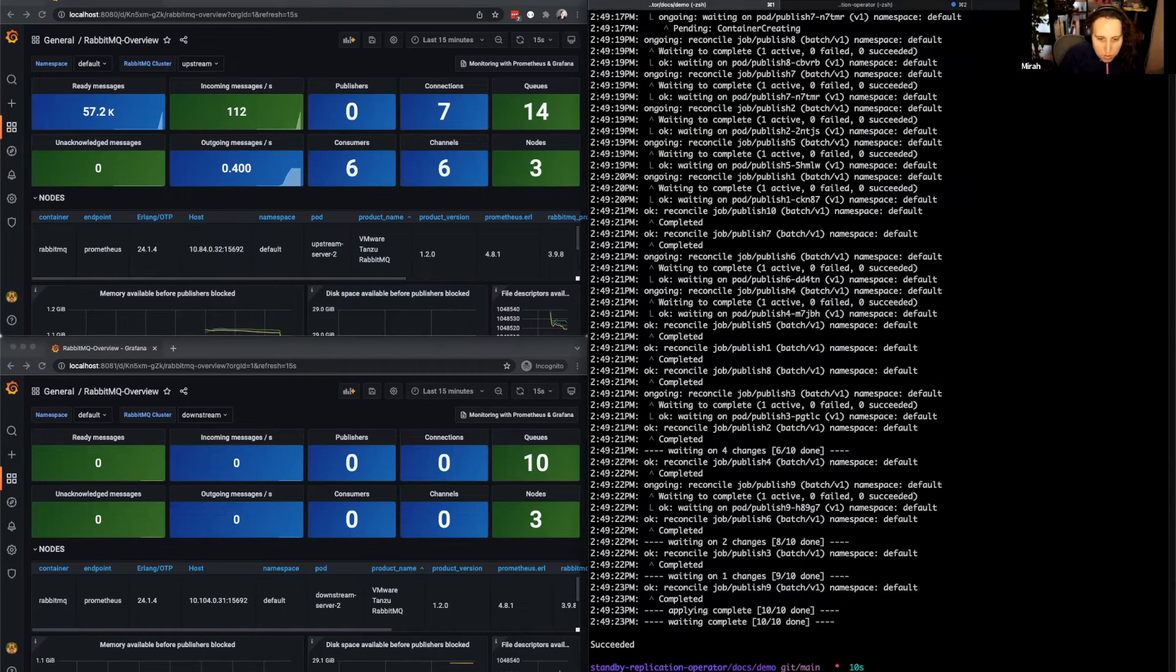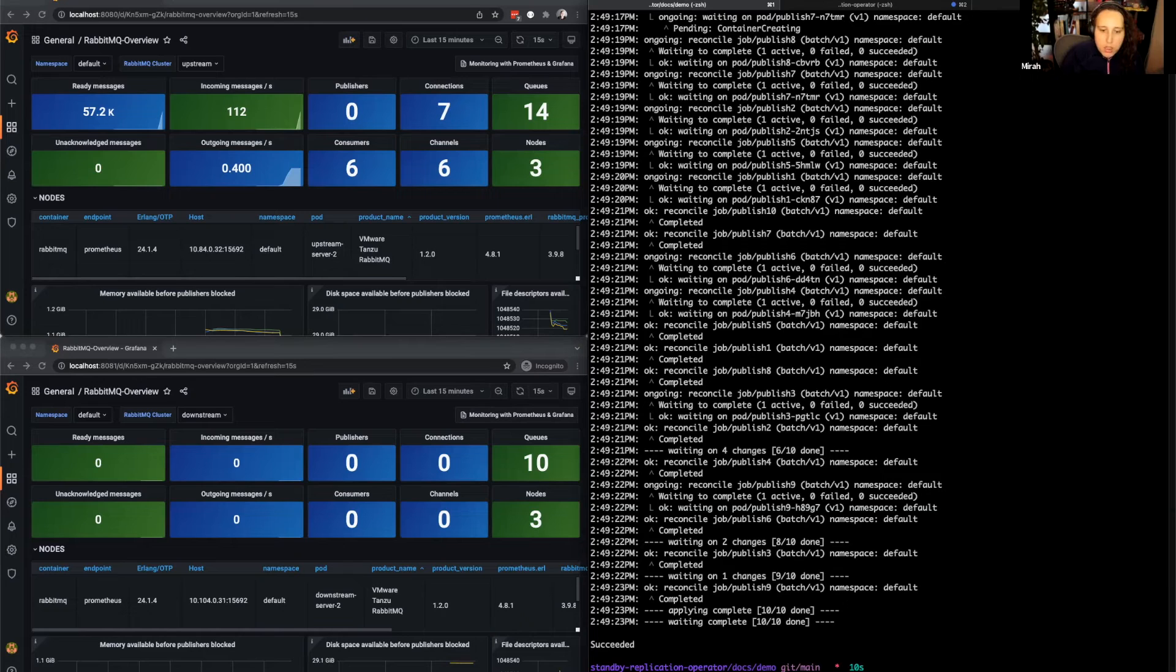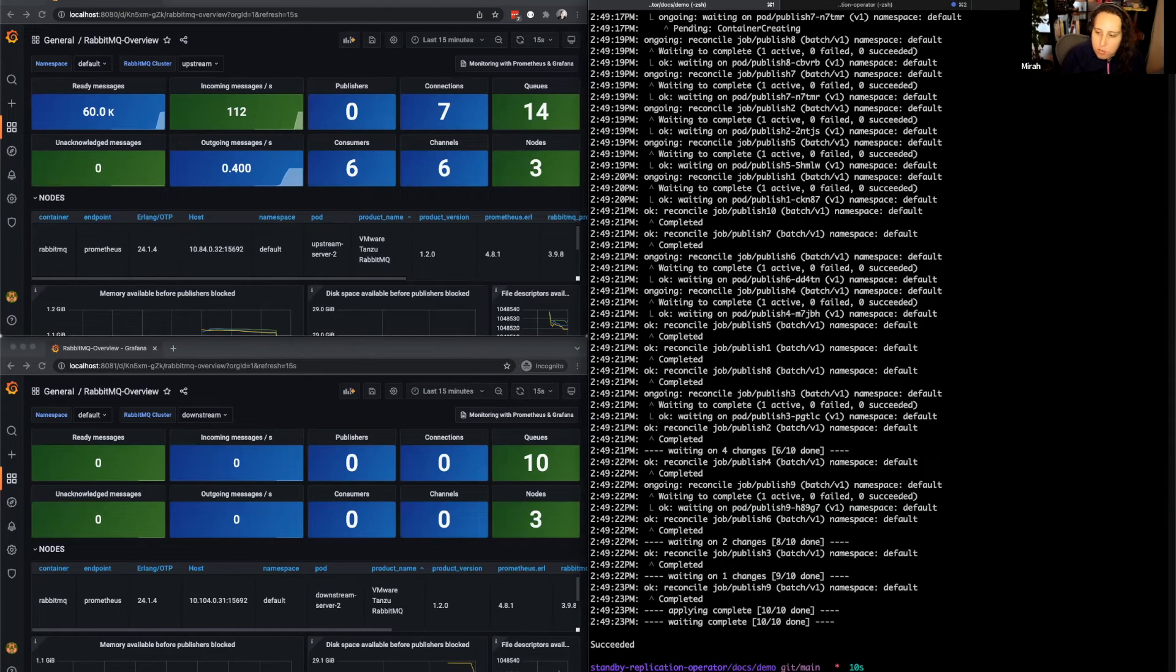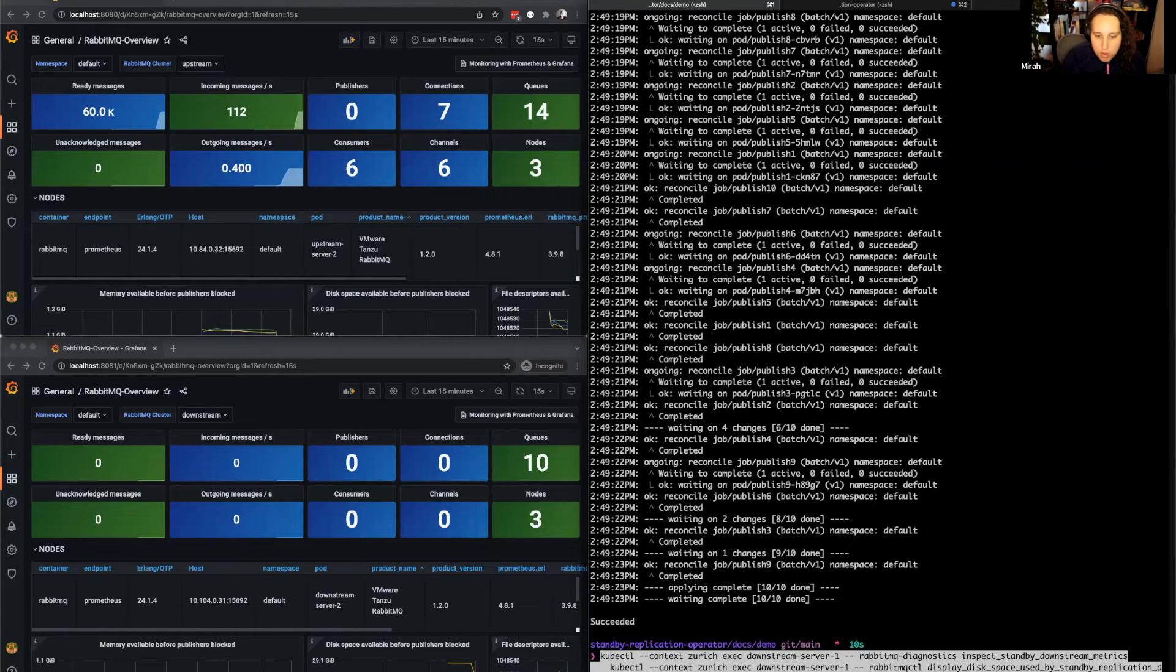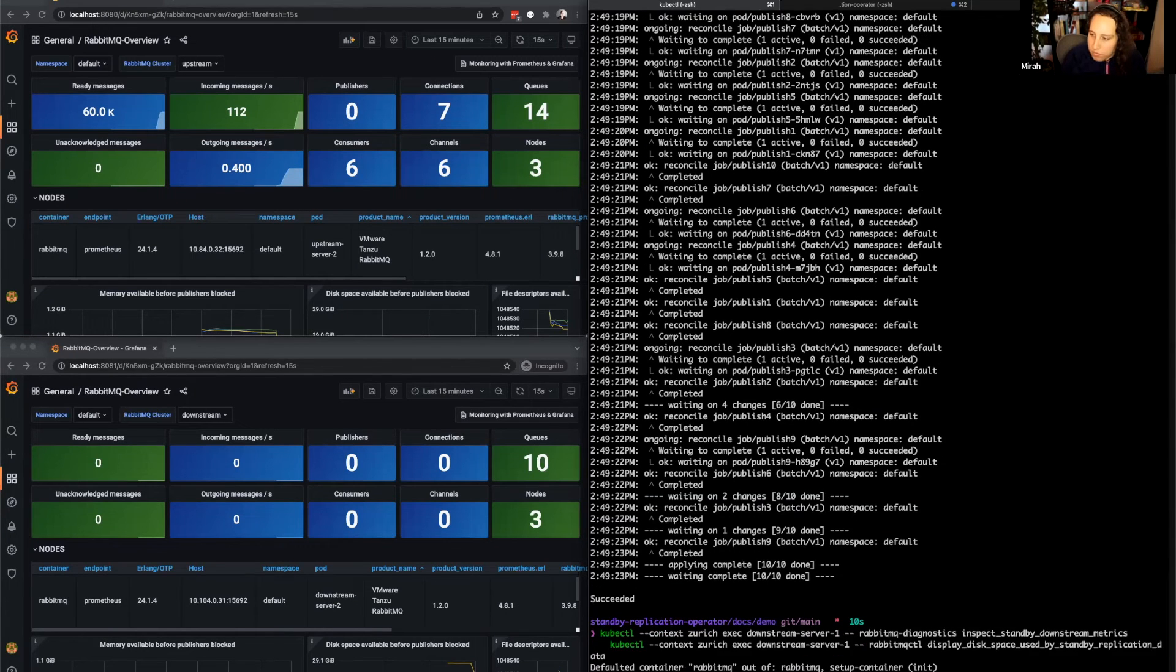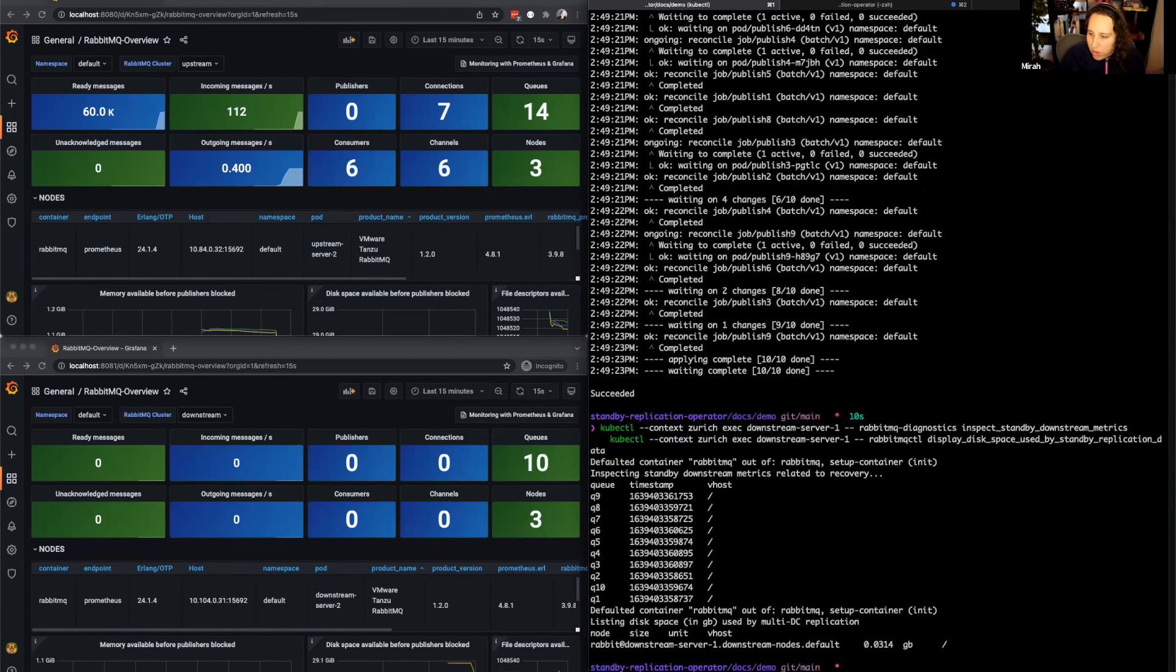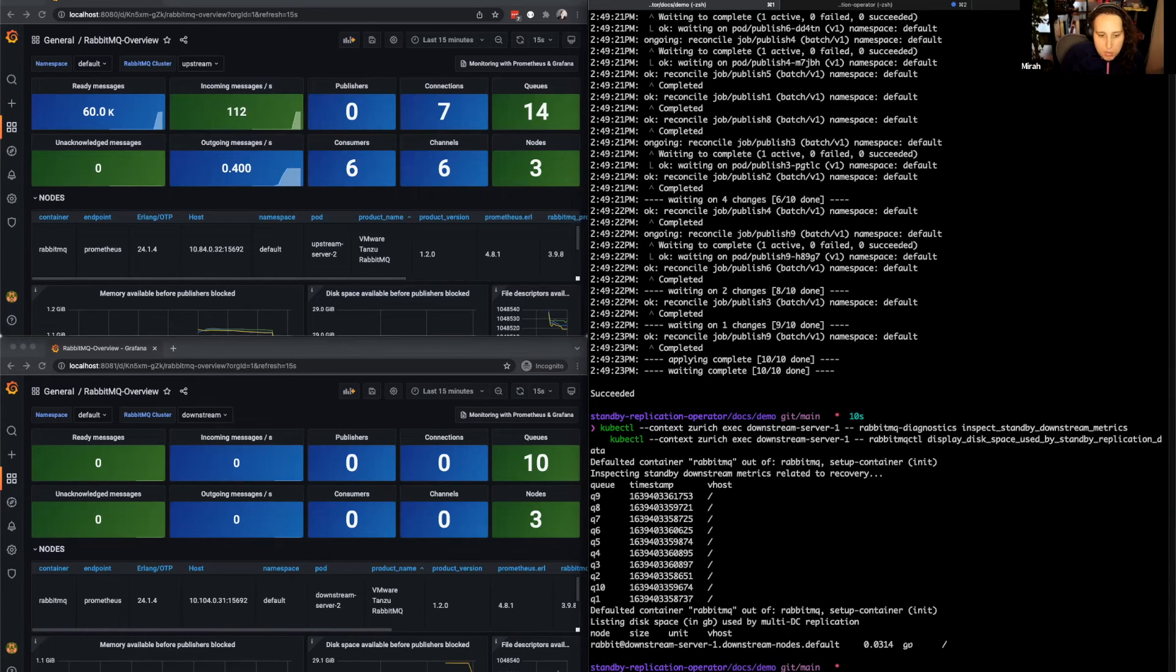We're going to run RabbitMQ Diagnostics Inspect Standby Downstream Metrics on the node that is replicating our data, node 1 in this case. And we'll also check the disk space used by that replication data by running RabbitMQ CTL Display Disk Space Used by Standby Replication Data. As we can see, all 10 queues are replicated on this node, and we're using about 30 megabytes of space.